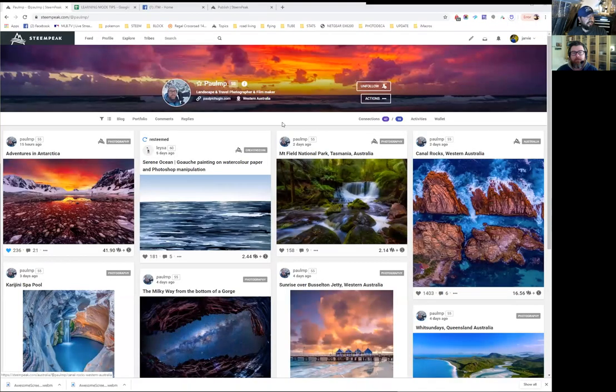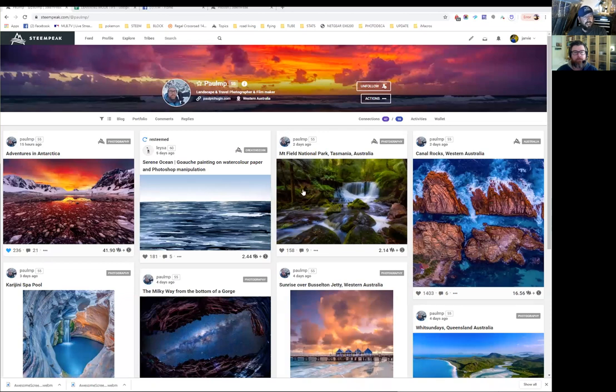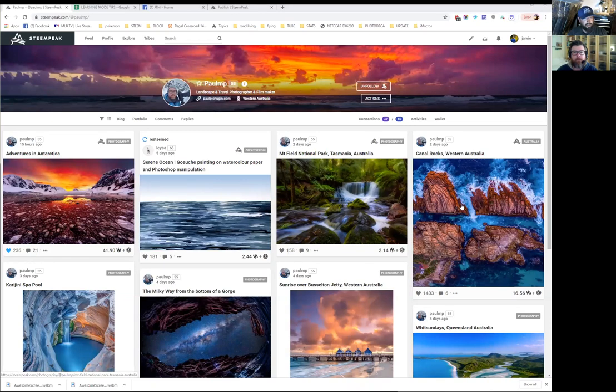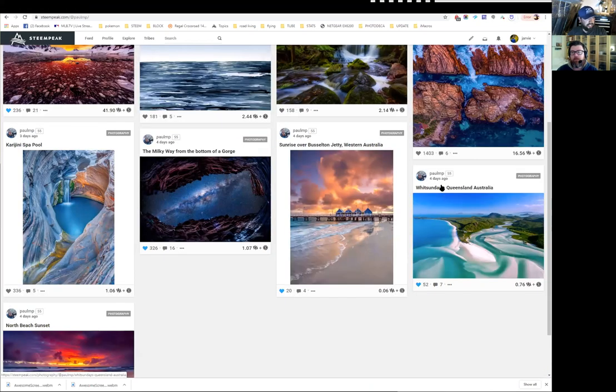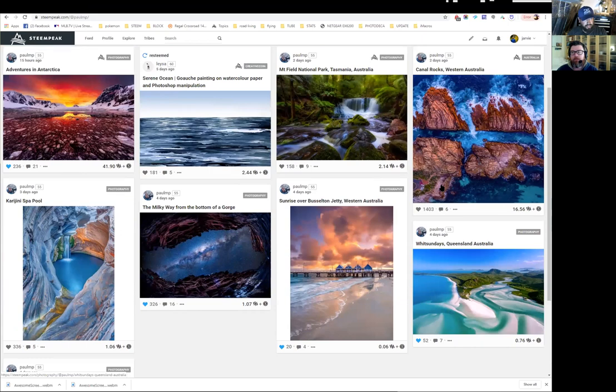Welcome, everyone. I am here with Paul Pechugin. We are going to do an orientation video for SteamPeak. I'm going to jump into a screen share of SteamPeak. What we're going to see here first is Paul's new profile. He just started a few days ago.